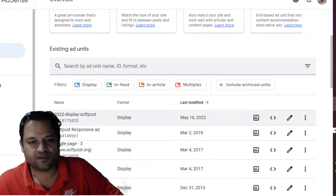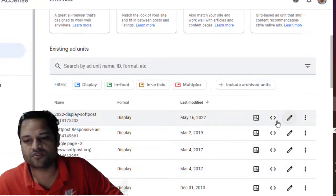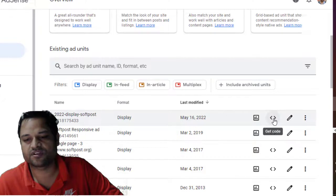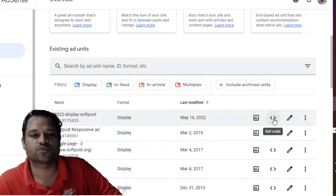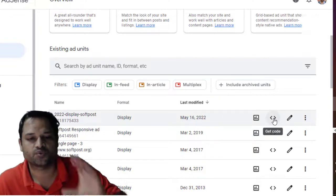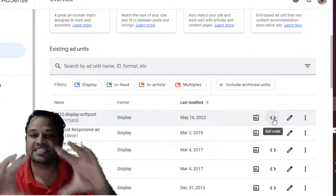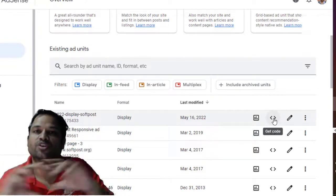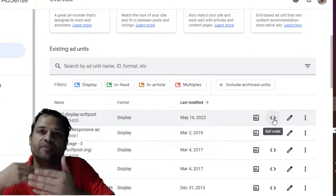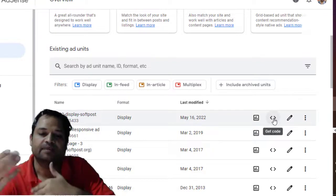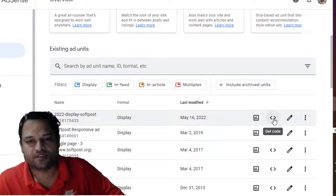So you can see I have already created this ad and the code for this ad is this one. So if you click here, it will show the code that you have to insert at the location where you want to display the Google ads.